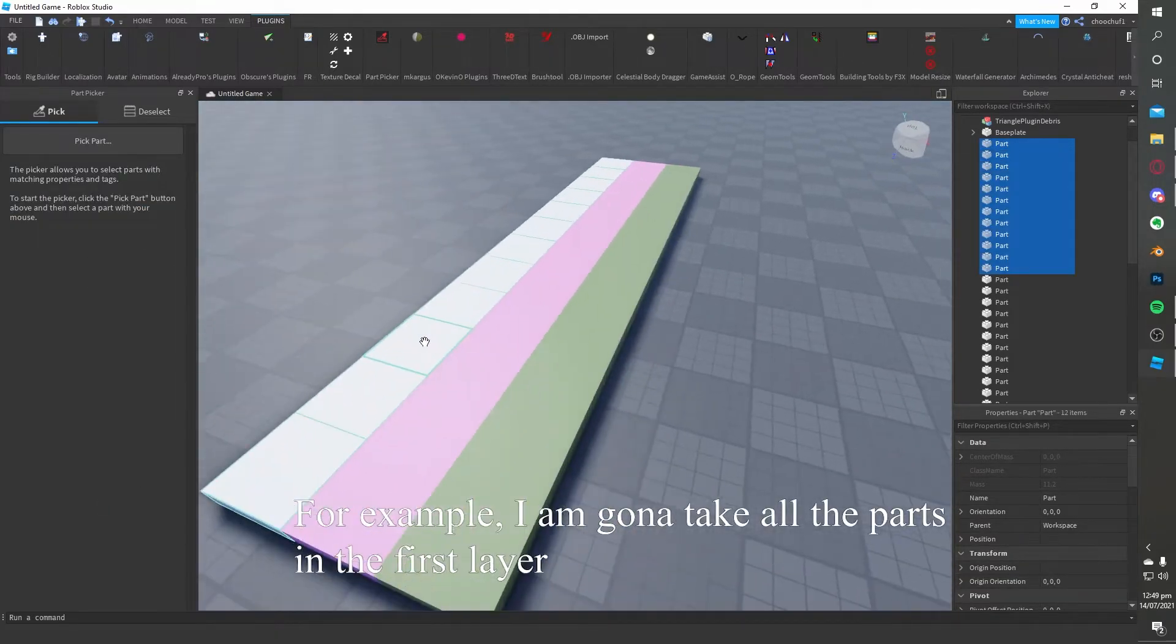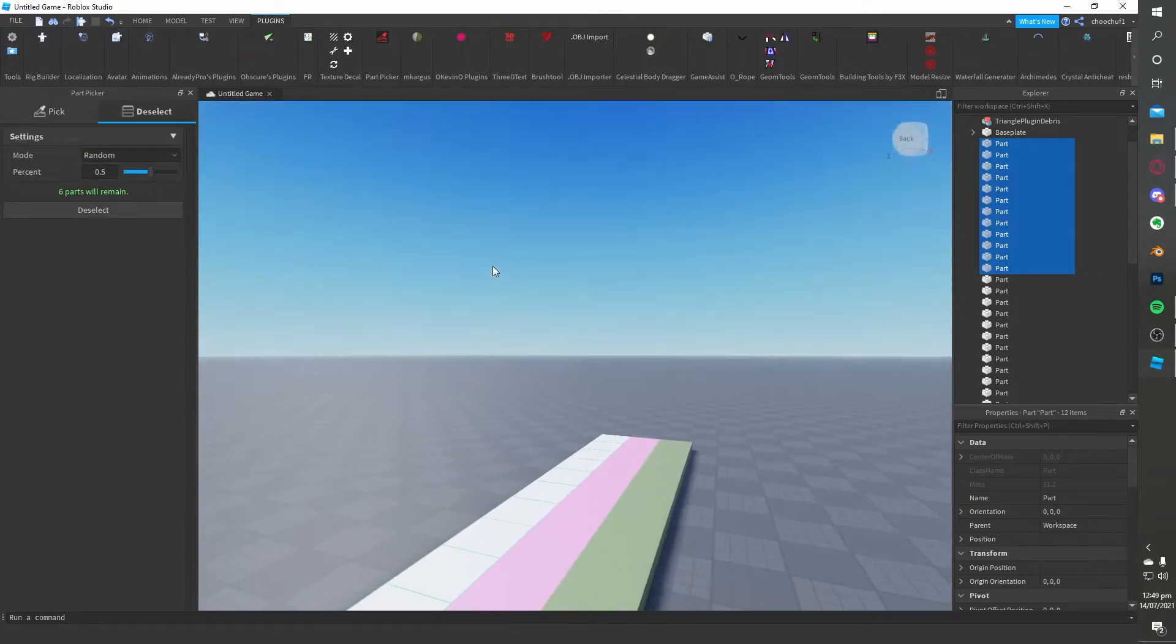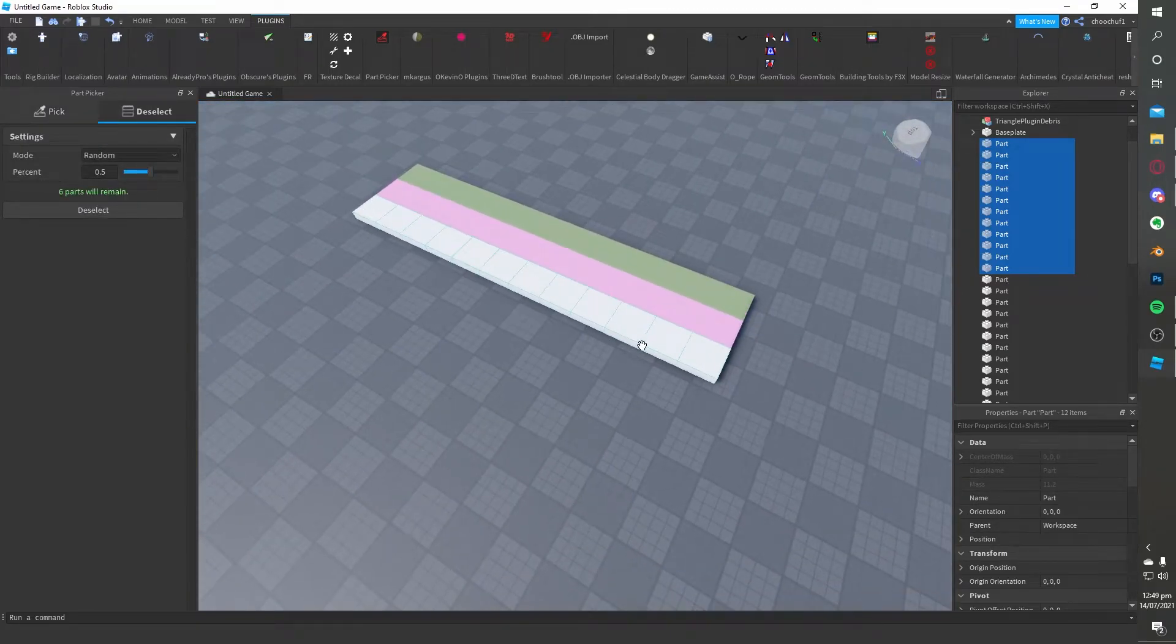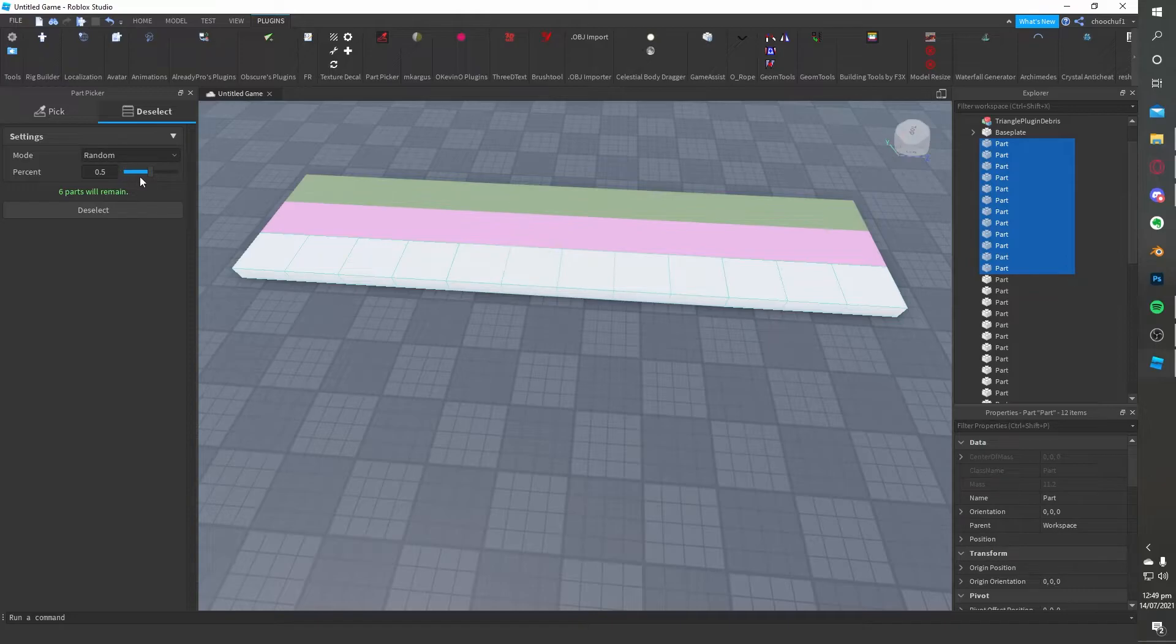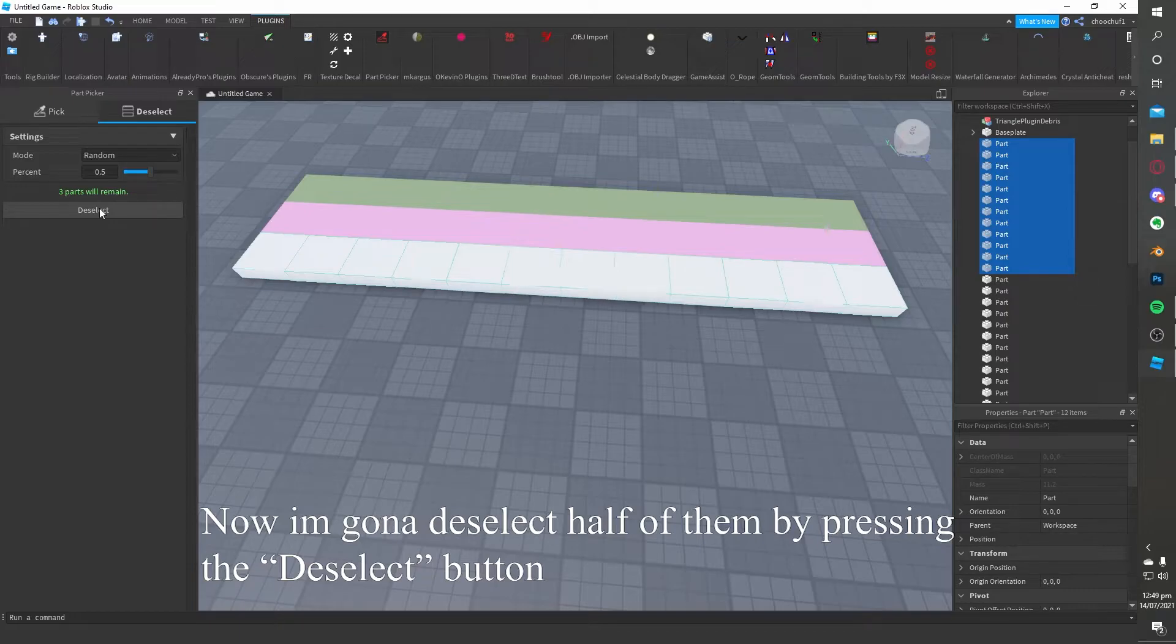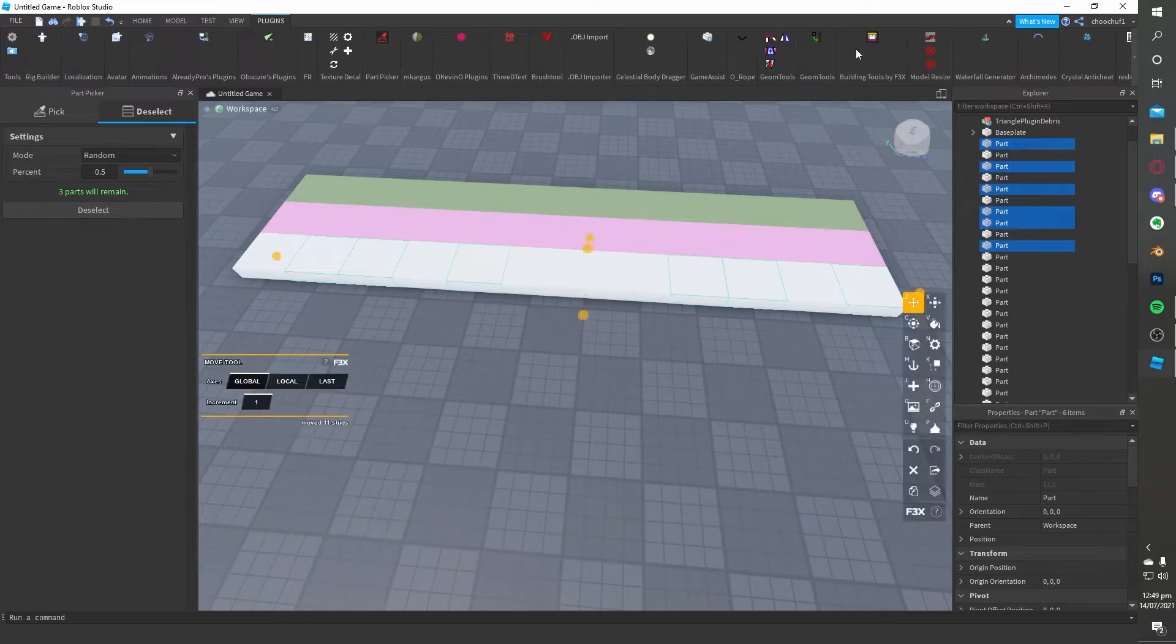For example, I am going to take all the parts in the first layer. And now I am going to deselect half of them by pressing the deselect button.